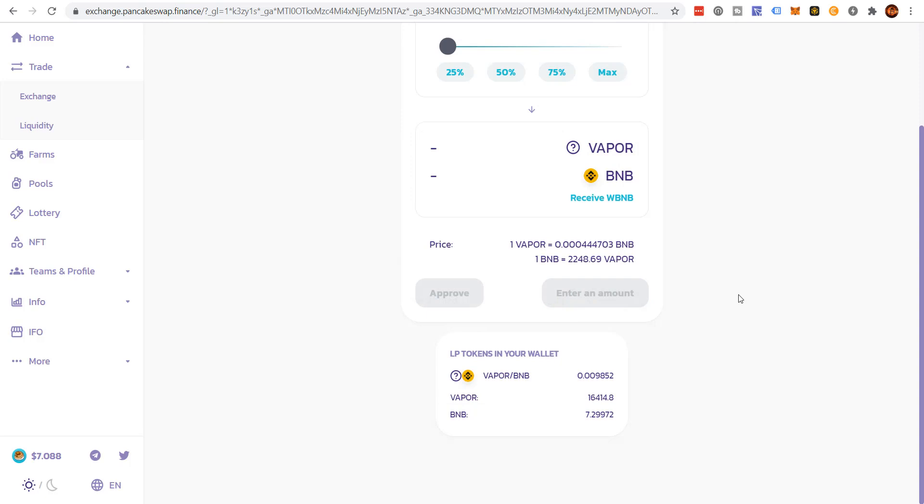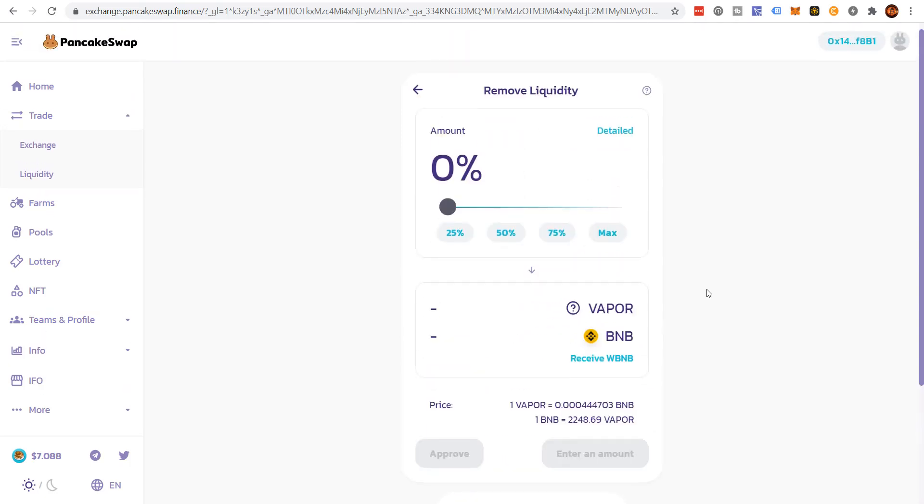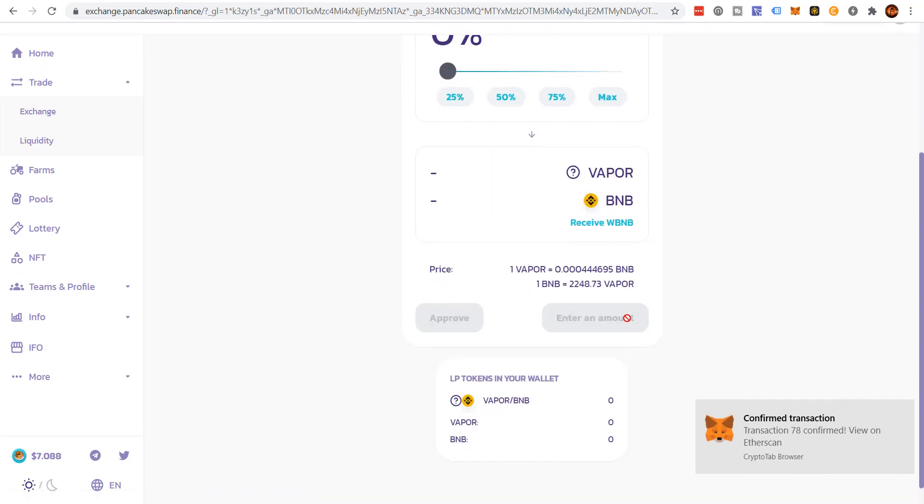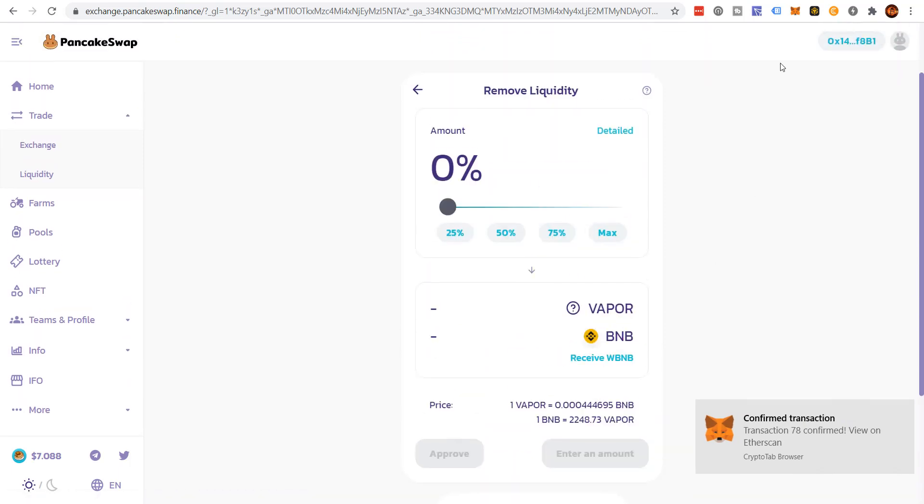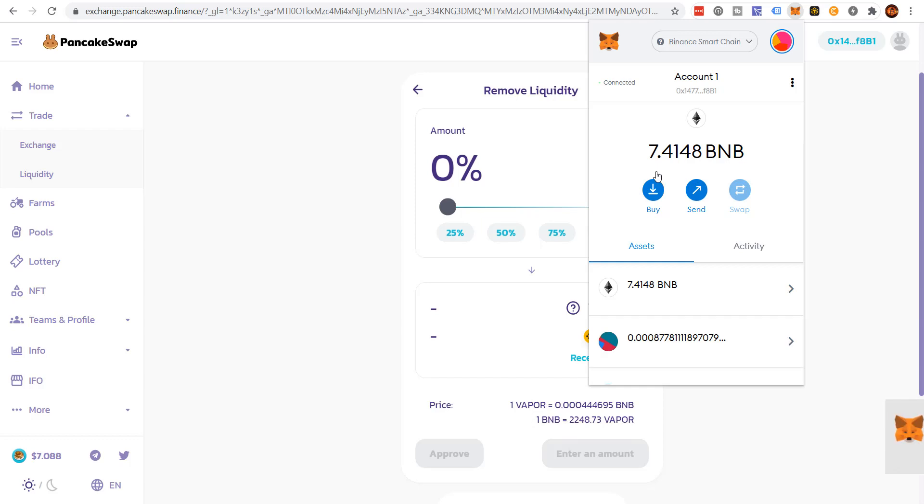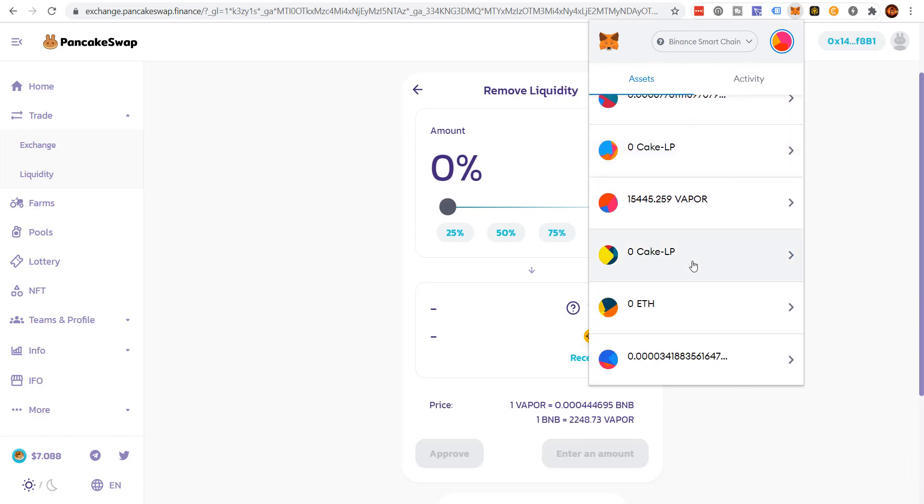Now I actually want to sell my Vapor back to BNB. Sell my Vapor tokens. And if you go and look, you should see the BNB tokens are there. And I don't know if the Vapor. Yep. There's the Vapor tokens right there.